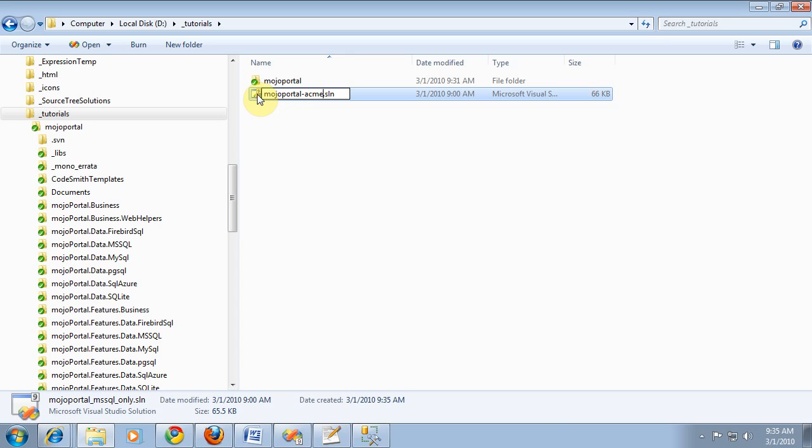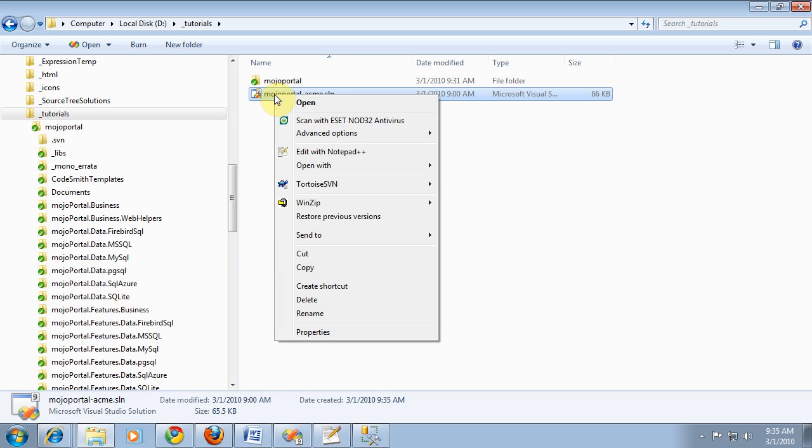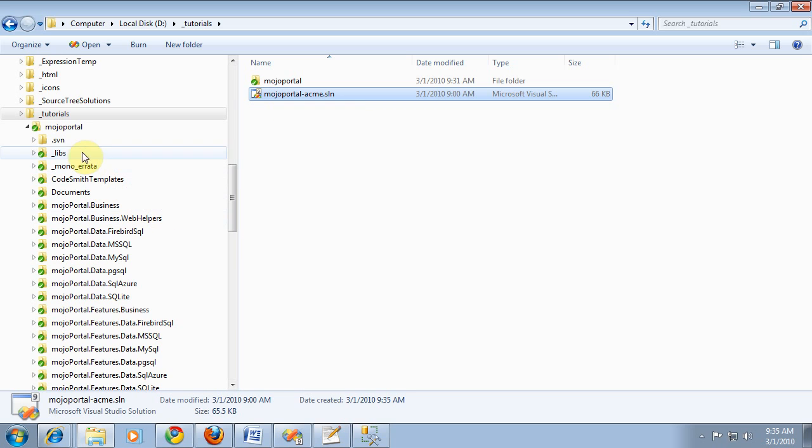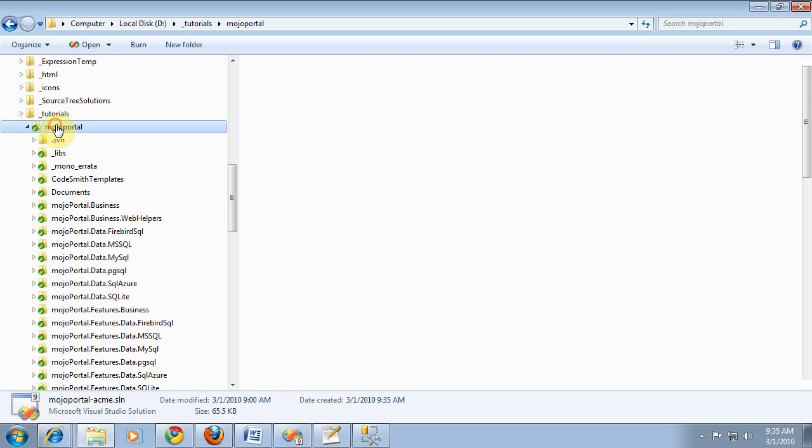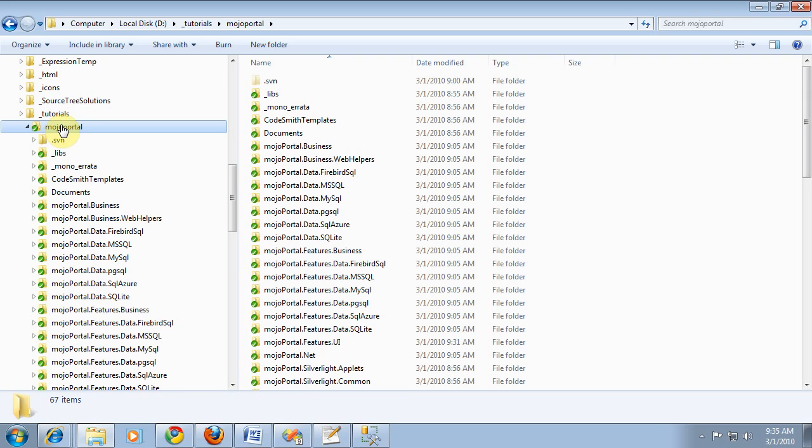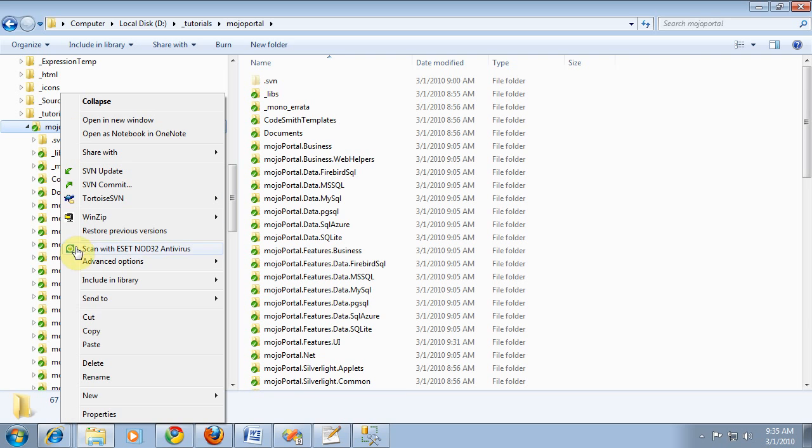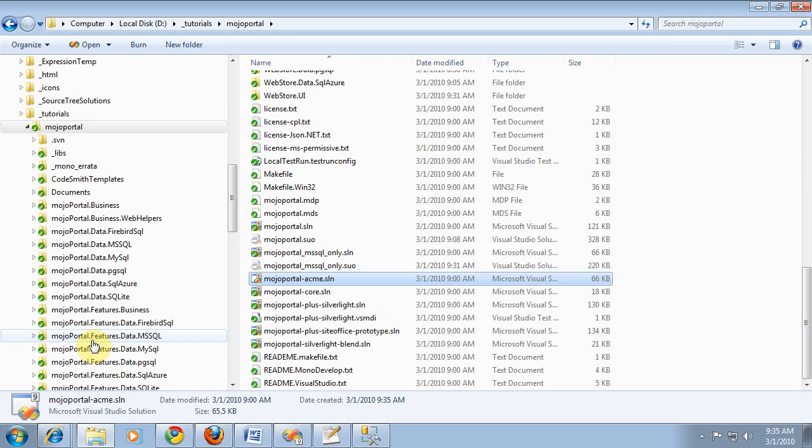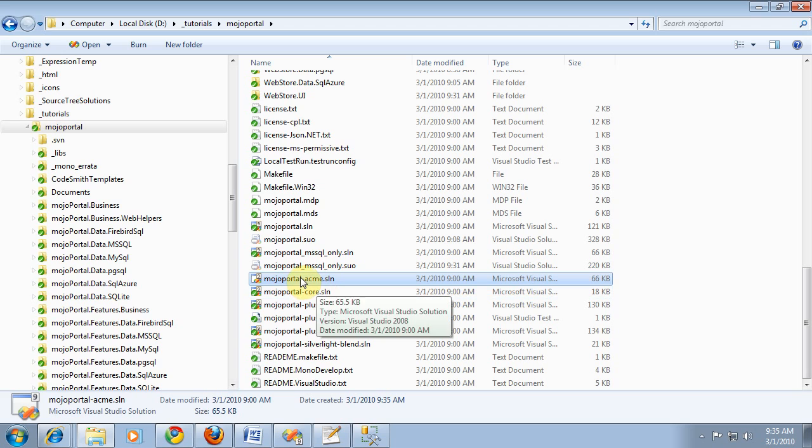You can name it whatever you like. And then once you rename it, you just drop it back in to the root. And now you can open that solution in Visual Studio.